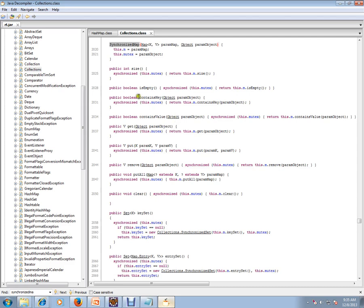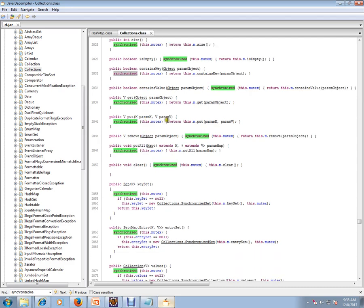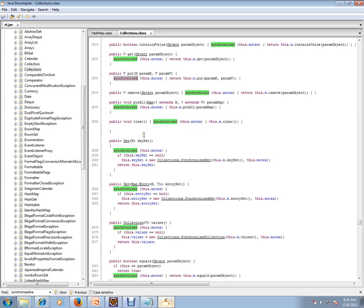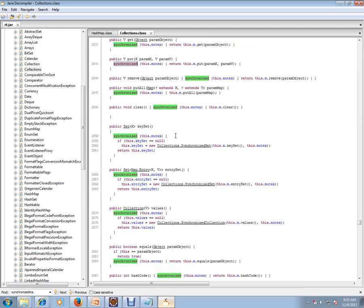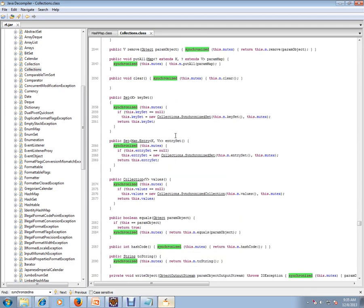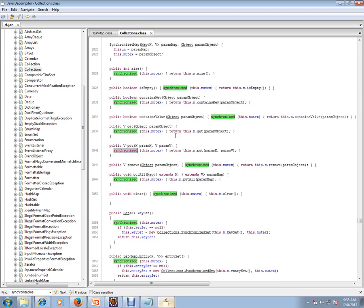If you check these methods, they have the synchronized keyword. For get, put, putAll - these methods have the synchronized keyword. That means when you use Collections.synchronizedMap, it is thread safe. If multiple threads access that HashMap, it will be safe.